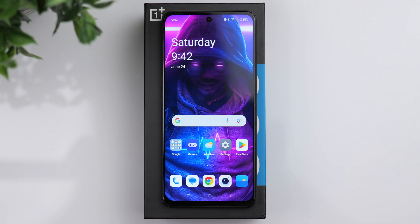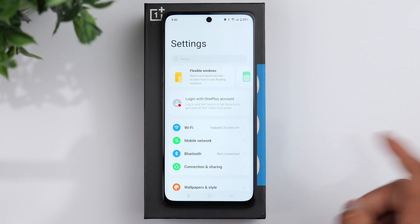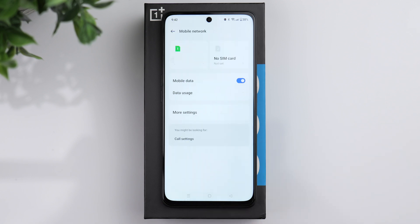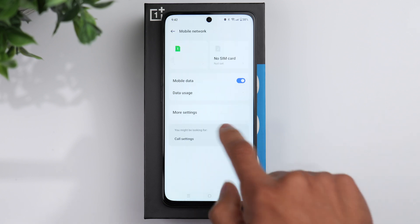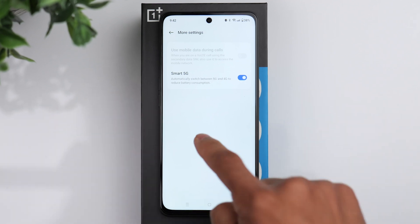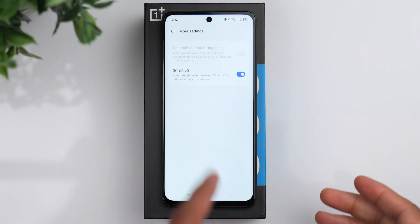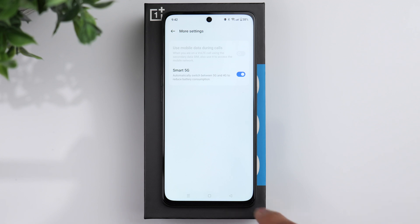Go back to the home screen, then go into settings and click on the mobile network tab. From here, go to more settings. Something you want to have turned on is the smart 5G option. This is going to automatically switch between 5G and 4G to help reduce battery consumption.